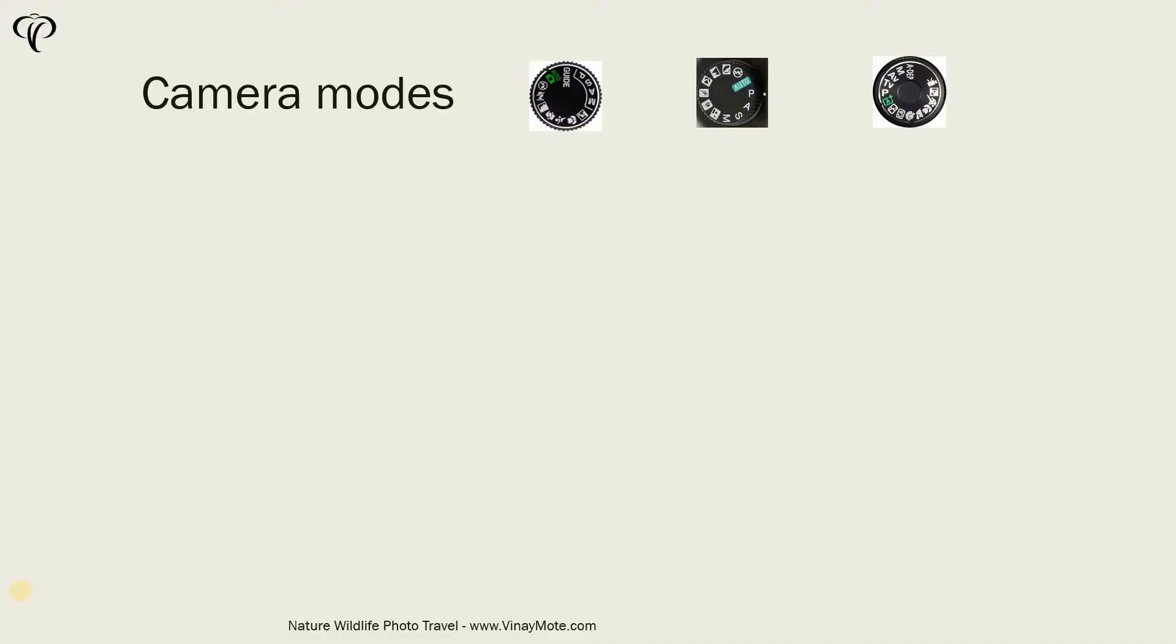Hello friends, I'm Vinay Mote, nature and wildlife photographer. Today I'm going to talk about camera modes and I will also explain which modes to use depending on which scenario you're photographing.